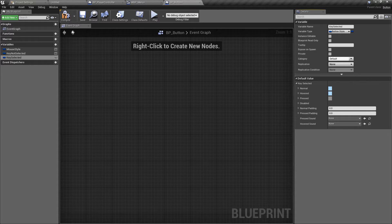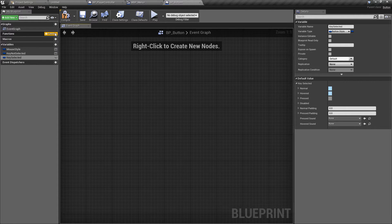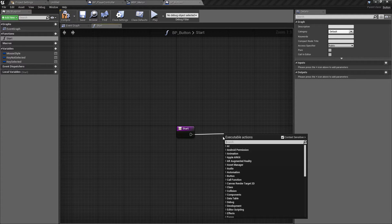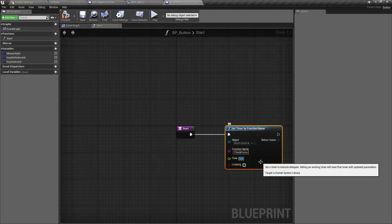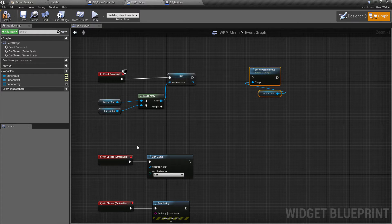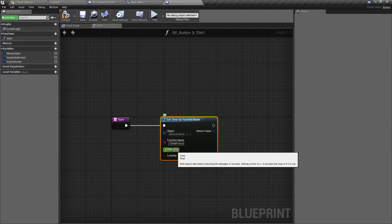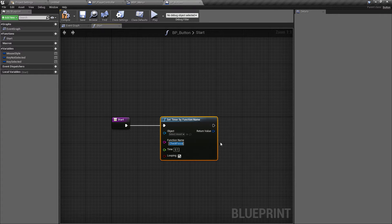Next, in the event graph we need to create some functions. One problem with using buttons and housing logic here is that we can't have Event Tick or Event Begin Play — those aren't available. So quite simply I'll create one function called Start. When called, we'll use Set Timer by Function Name. The function name I'll call Check Focus. I'll make the time 0.1 seconds between each call and set it to looping. This is kind of making our own event tick — a normal event tick is about 0.008 seconds, so this will be a little more efficient and less processor intensive.